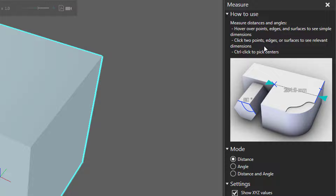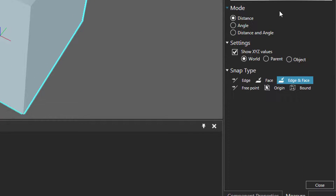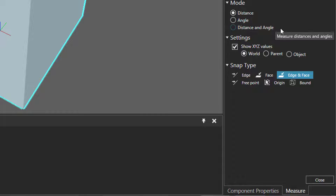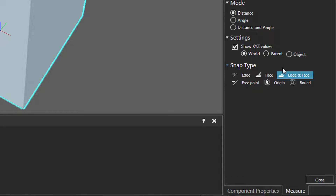This first section shows you how to use the tool — you select two points. There are different modes for measurements: you can measure the distance between two points, the angle between two points, or both the distance and angle. You also have settings to show the X, Y, and Z coordinate axis values for your measurement. And you have a Snap Type section, which defines what you can select for your measurements. Right now I'm using Edge and Face.